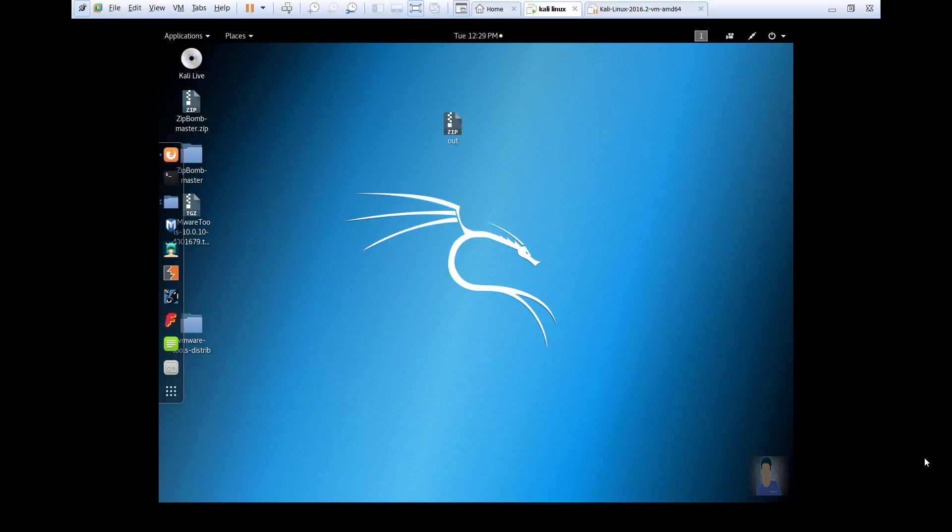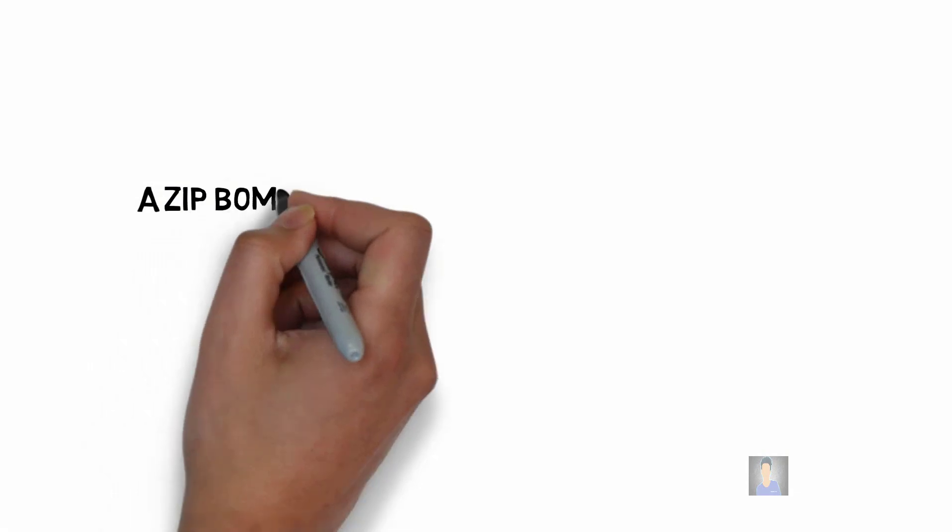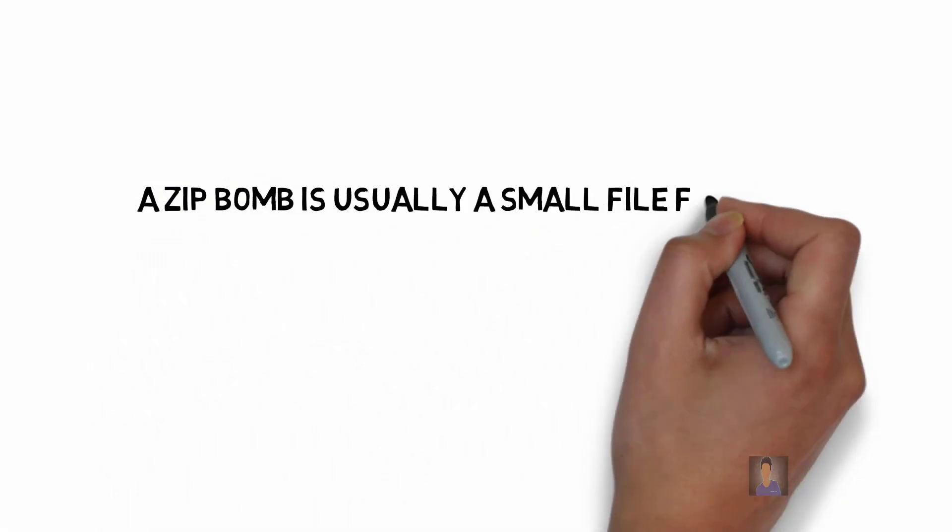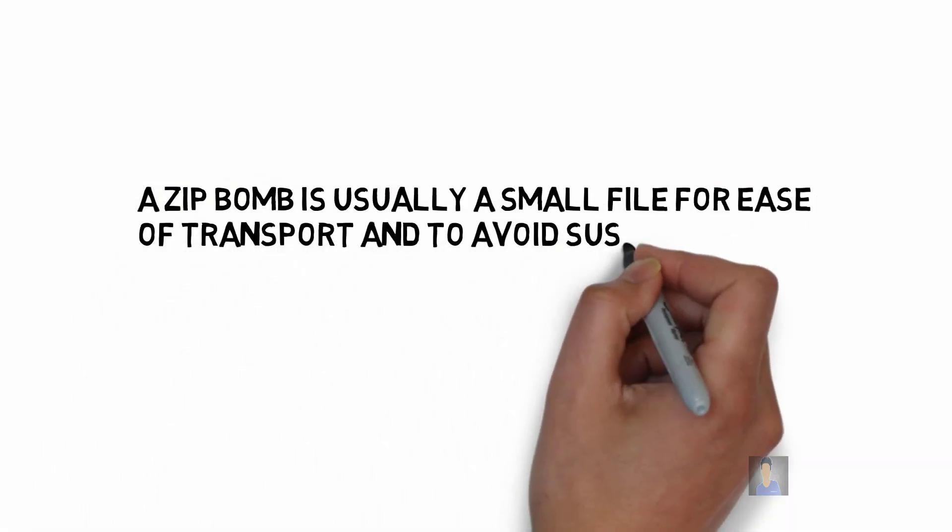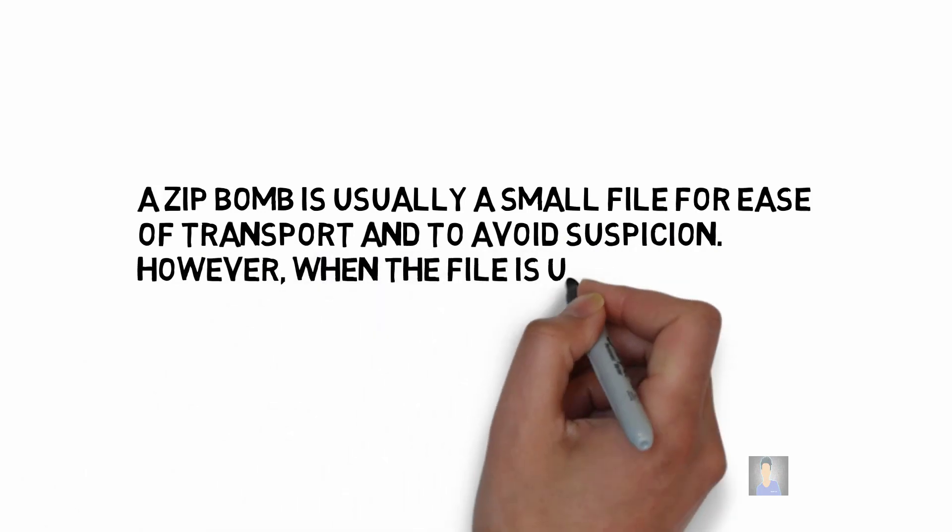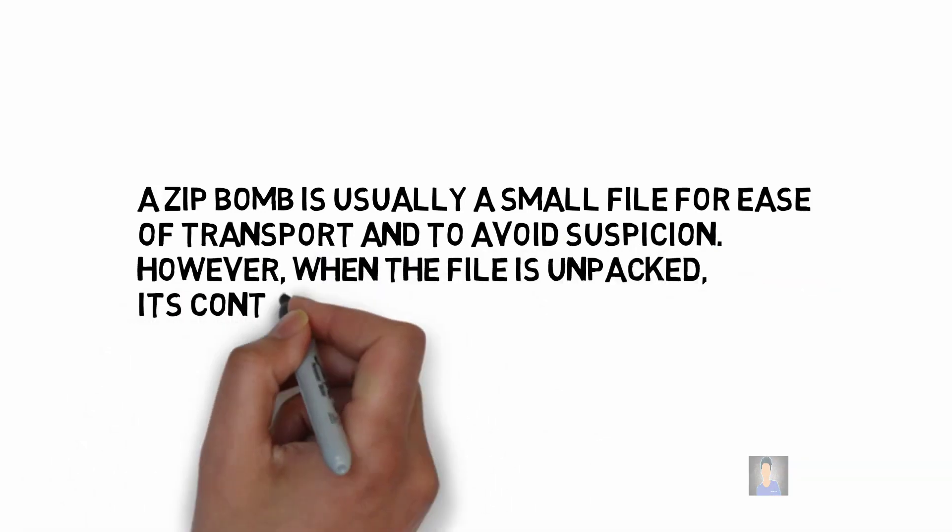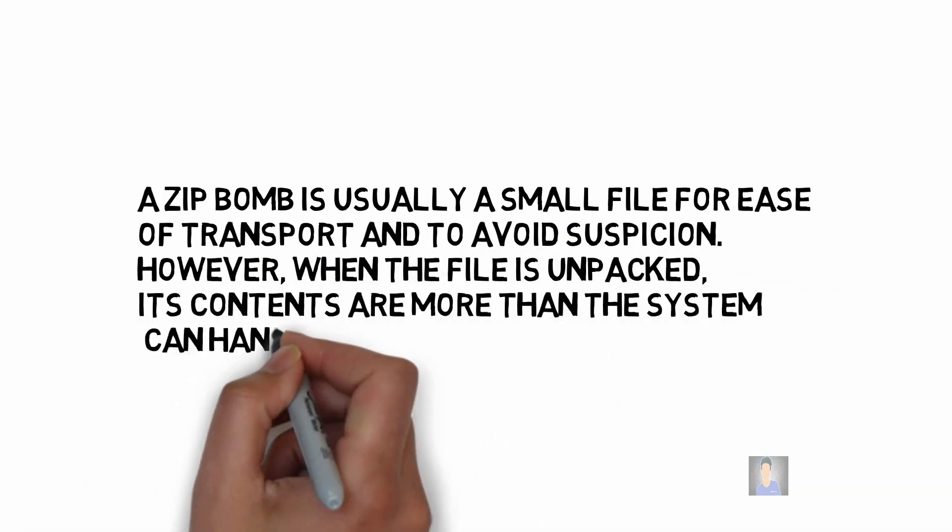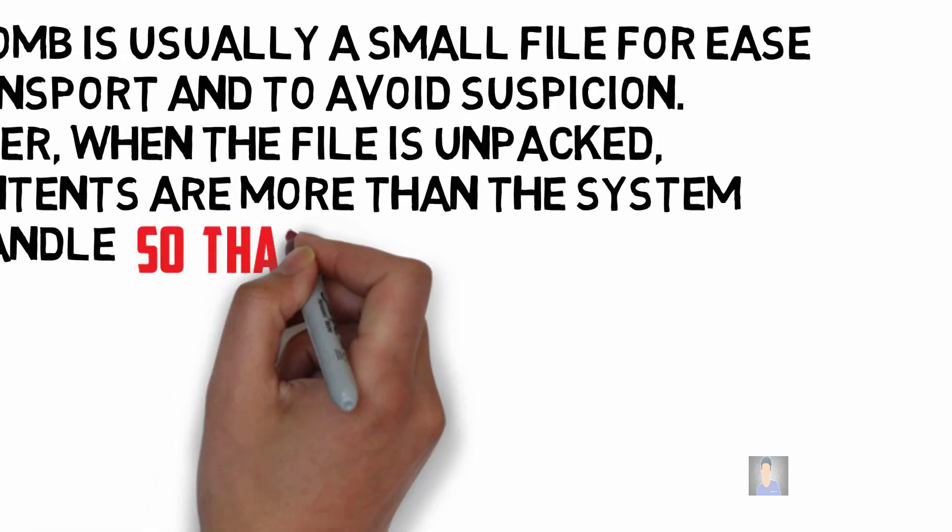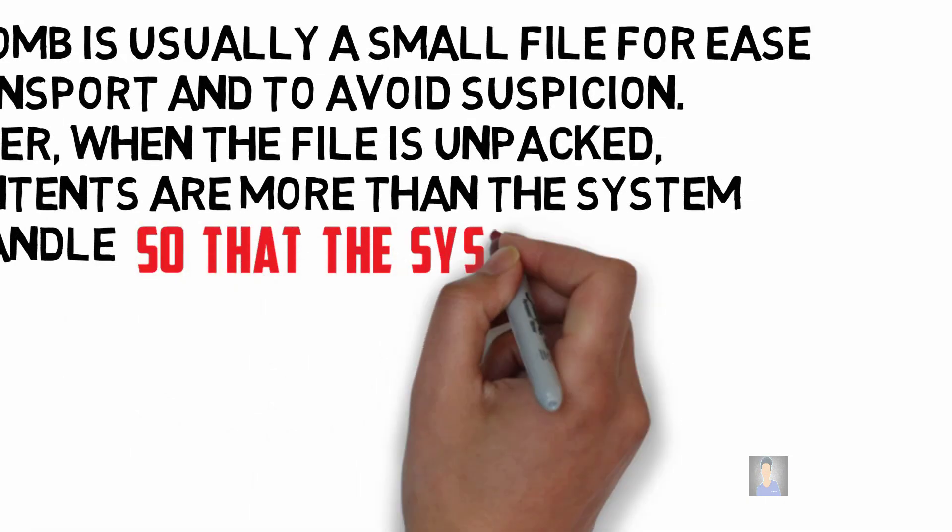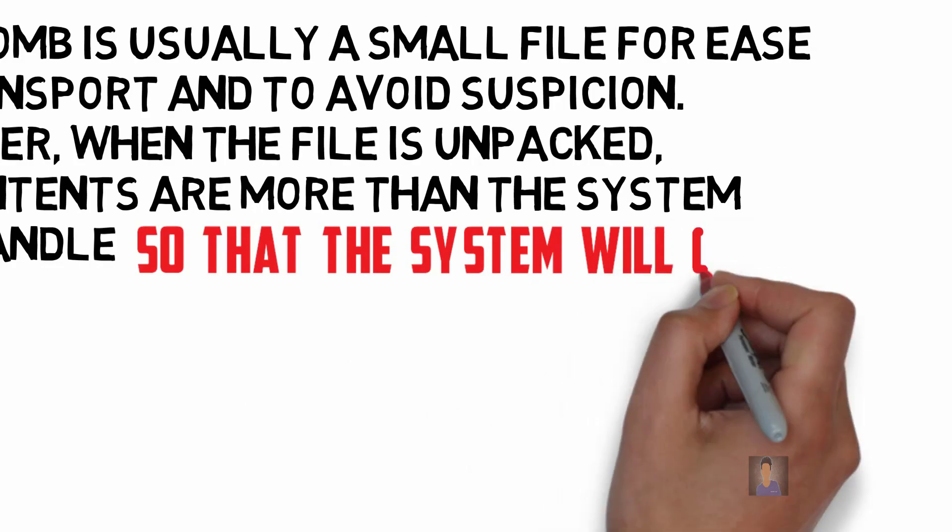In this tutorial we are going to crash another PC by means of a file called a zip bomb. A zip bomb is usually a small file for ease of transport and to avoid suspicion. However, when the file is unpacked, its contents are more than the system can handle, so the system will crash.